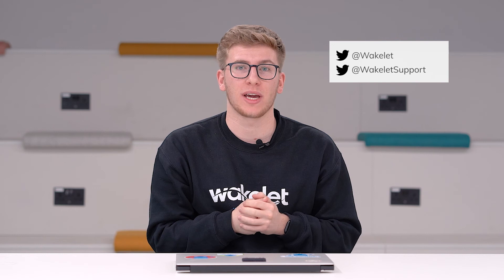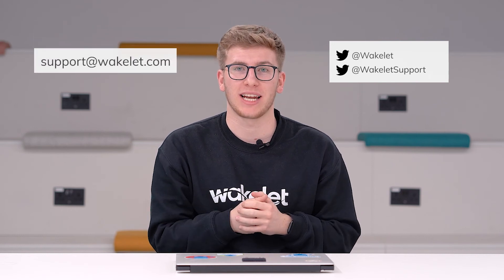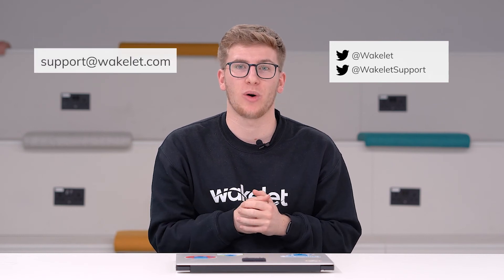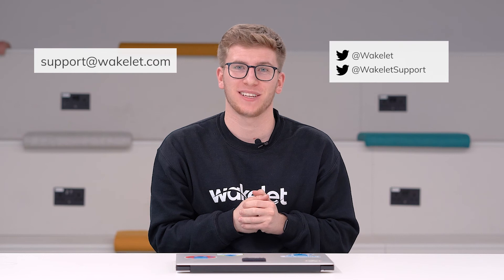If you have any questions or queries, please get in touch with us via Twitter, our handles are @Wakelet and @WakeletSupport, or feel free to email us at any time, support@wakelet.com. Thank you.